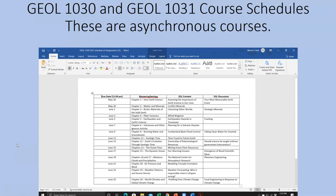In addition to the course syllabi posted on the D2L home pages and under content, I very strongly urge you to download the course schedules posted on both home pages and under both content sections. This is your Geology 1030 schedule. It lists all the due dates and the different types of assignments that must be completed by each due date. I will go over each of those different types of assignments in the following sections of this video.